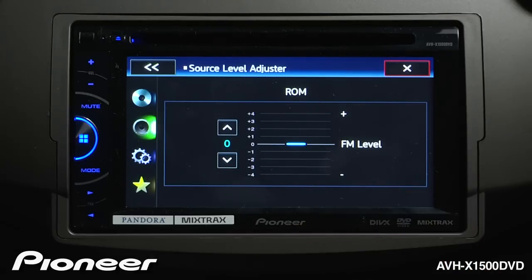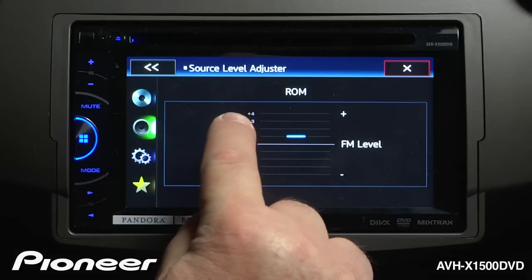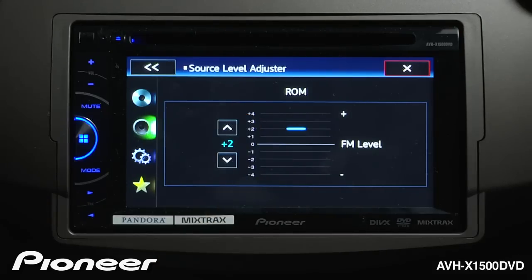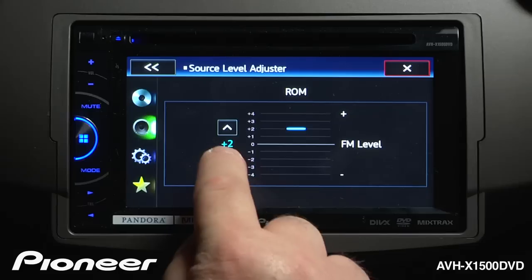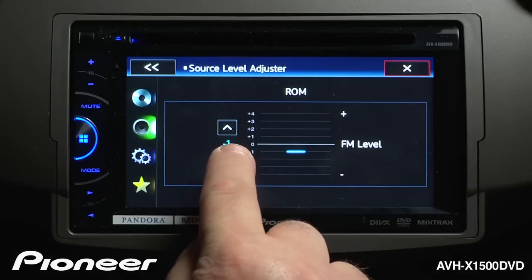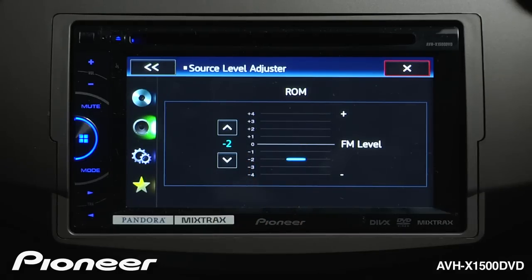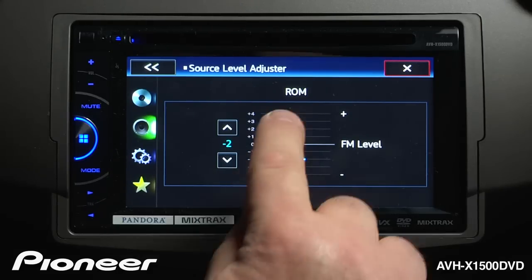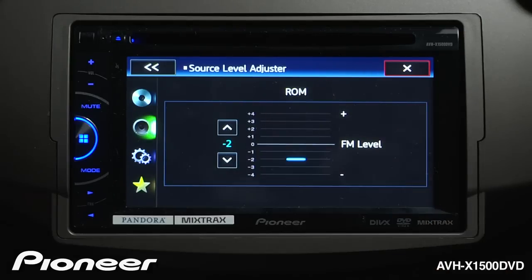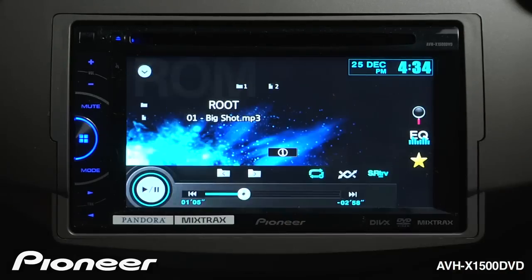The idea behind source level adjuster is when we switch between sources, we don't hear a giant change in the volume level. So if you find that when you're listening to the CD, the volume level is low compared to FM, you can make it a little louder using the source level adjuster. Or if you think the volume of CD is too loud compared to FM, you can make it a little quieter. Whatever source is currently playing will show here. Right now we're listening to CD-ROM. When we're done making those adjustments, we can hit the X and go back out to our source.